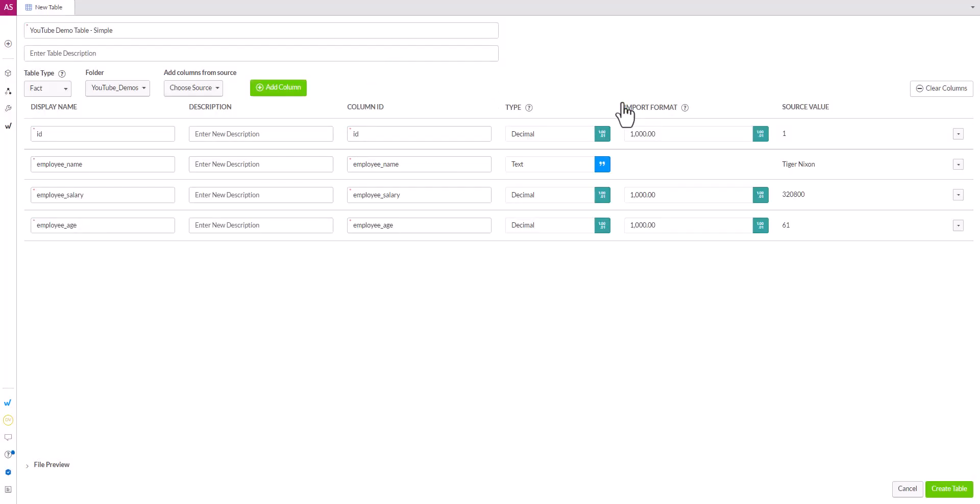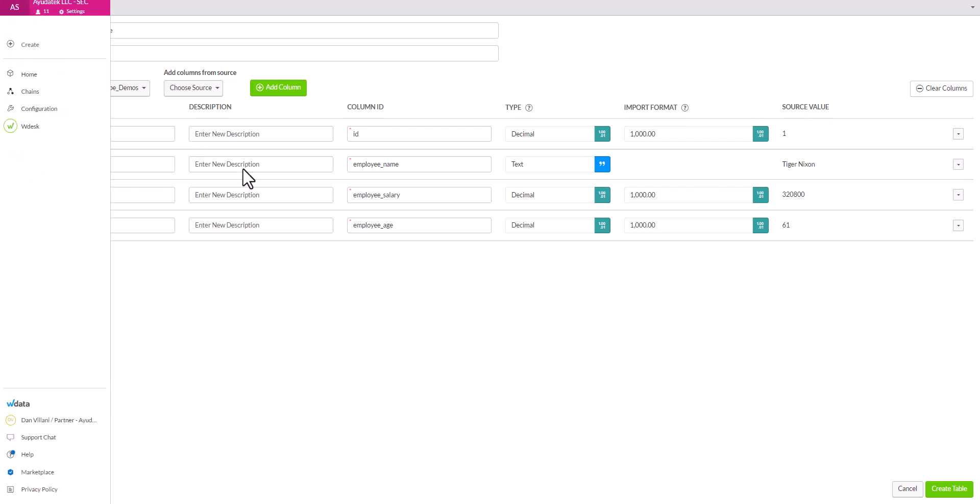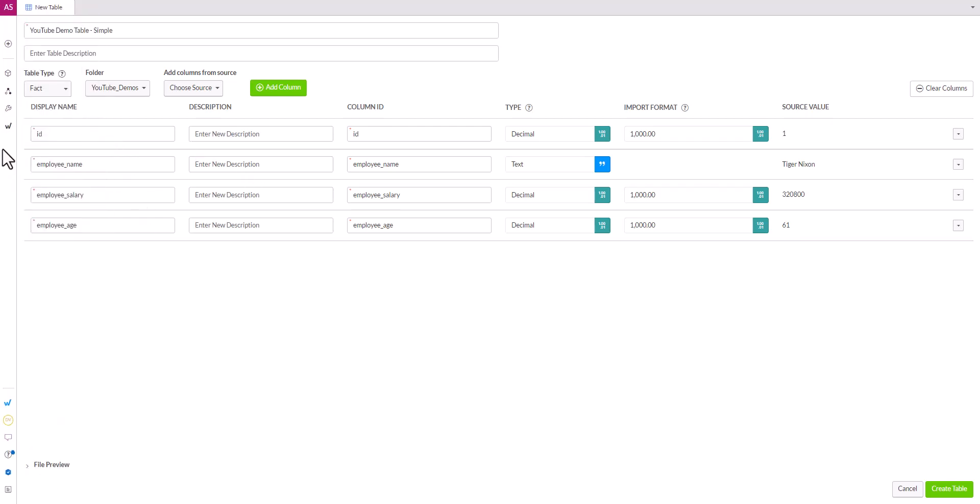What this does now is it takes the file that we had and it creates a column for each of the columns of that file. The name is pulled directly from the header of that file, so you want to make sure that the first row of that file contains the column names.